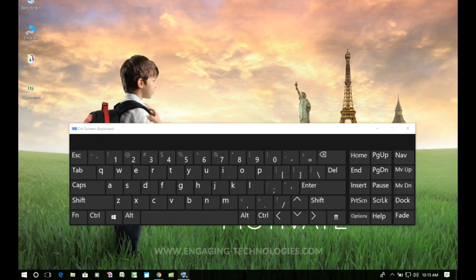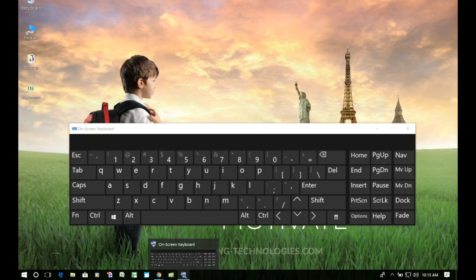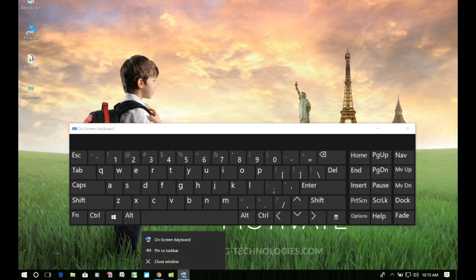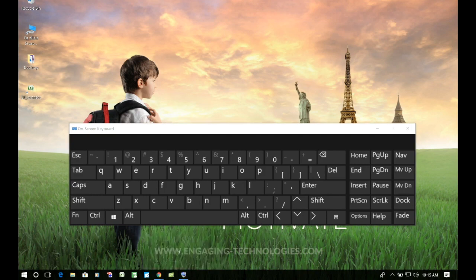Now you'll notice right down here, this is the icon for our on-screen keyboard. If we want to be able to access this at any point from our taskbar, we just simply need to right-click and choose Pin to Taskbar. And that's how easy it is to make your on-screen keyboard available to you at any time.